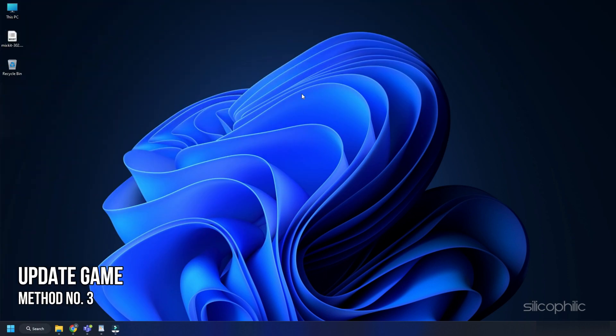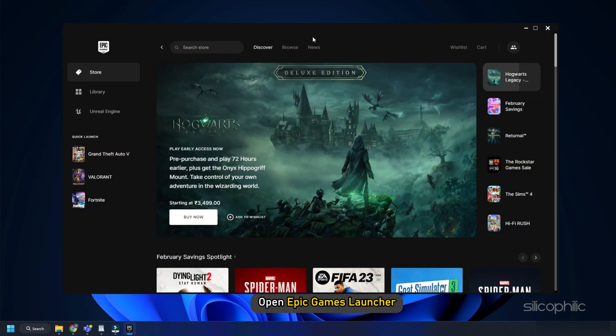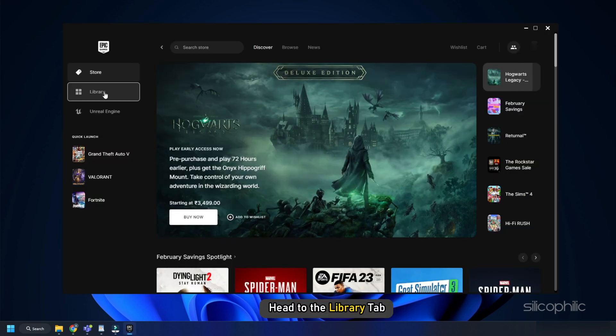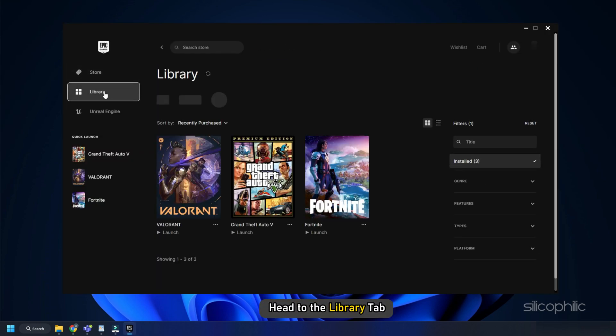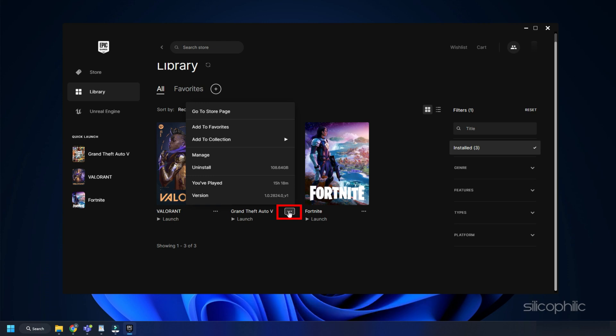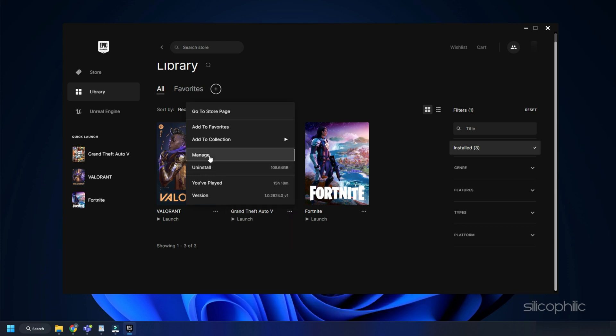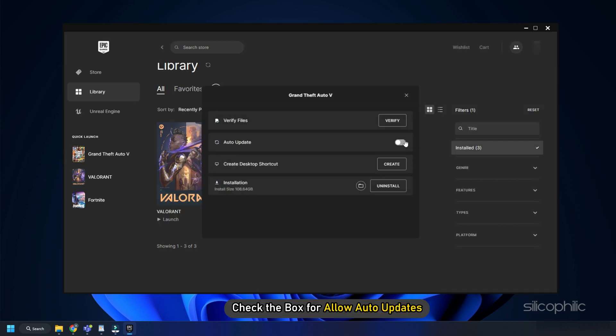Method 3: Next, make sure the game is updated to the latest version. Open Epic Games Launcher and head to the Library tab. Click on the three dots button for GTA 5. Find the Manage Games section and check the box for Allow Auto Updates.